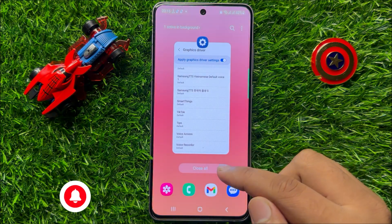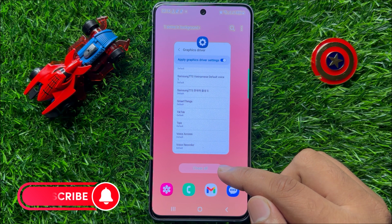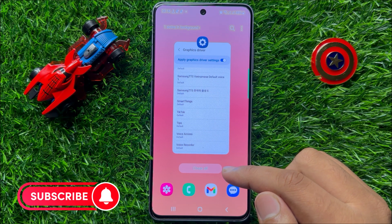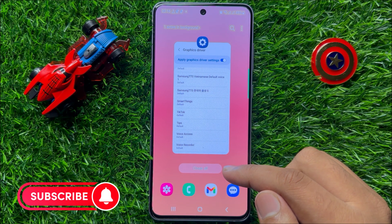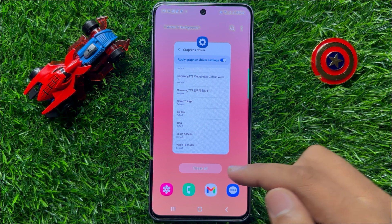So that's how you can change the graphics driver settings in Samsung Galaxy S23 FE. I hope you liked the video. Thanks for watching.